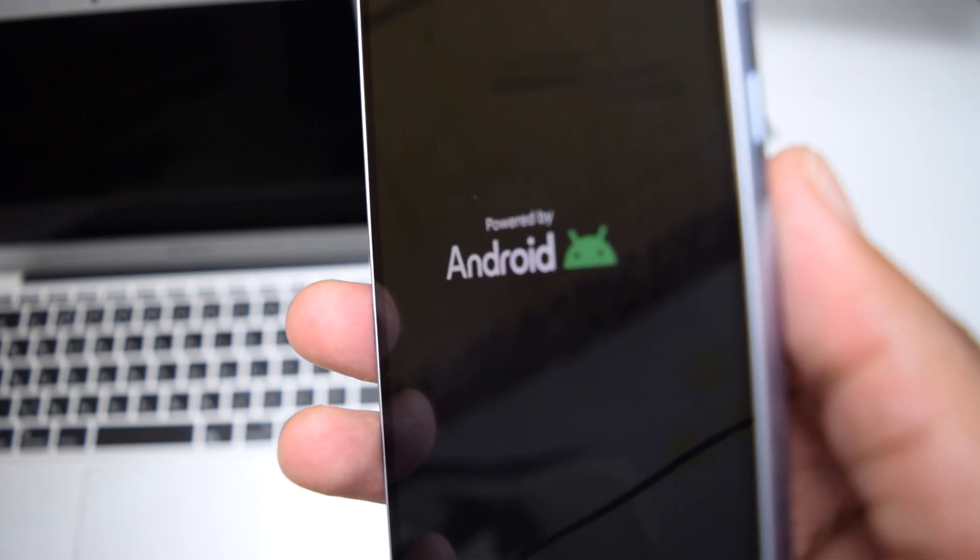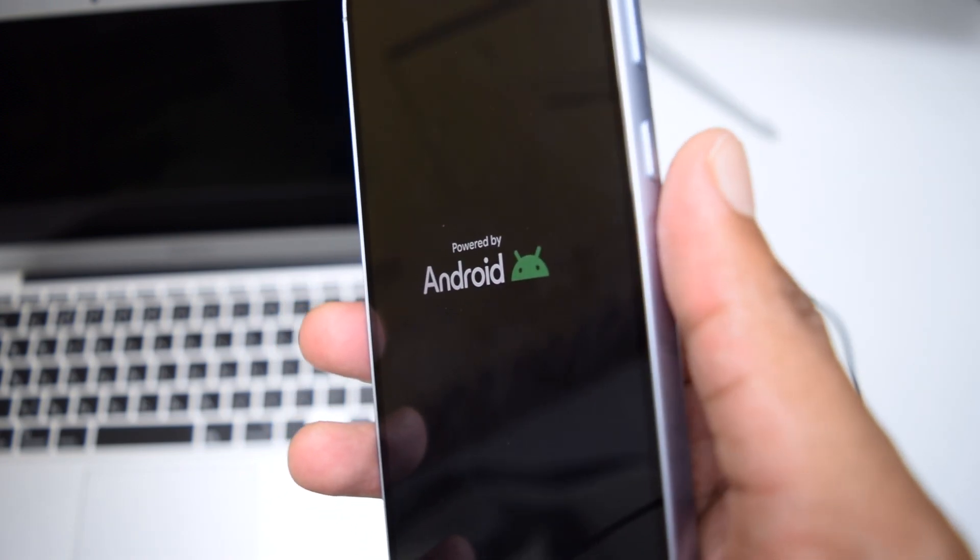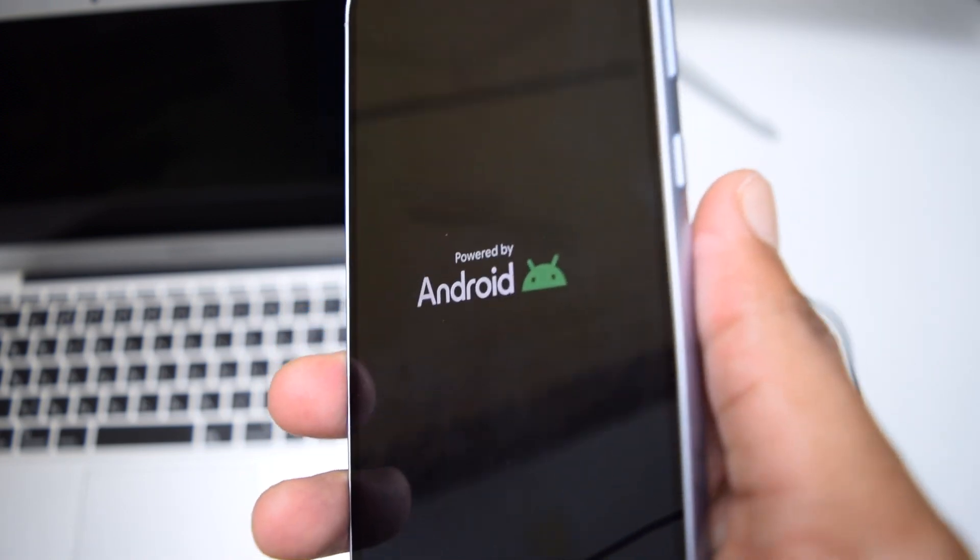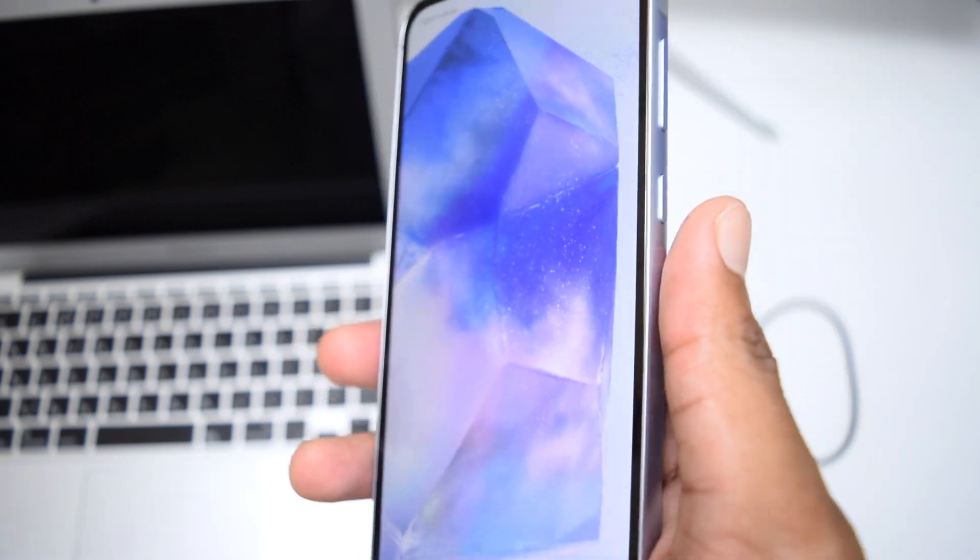Now if it doesn't fix, we're moving into the next step that I'll be showing to you right now.